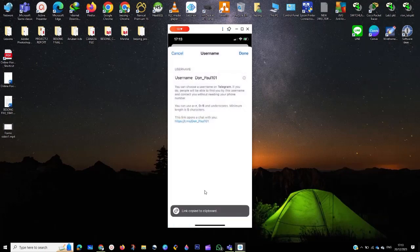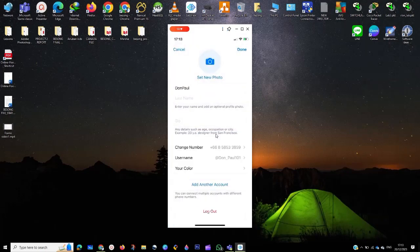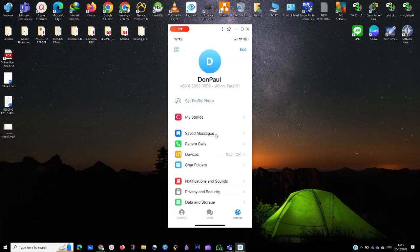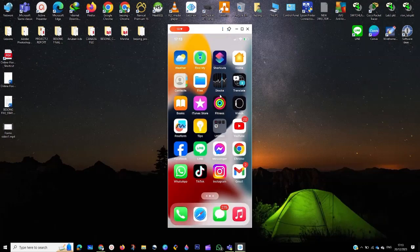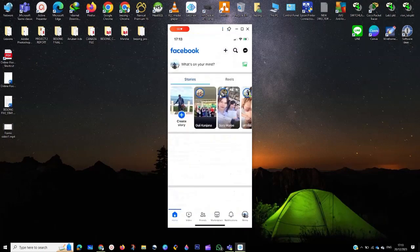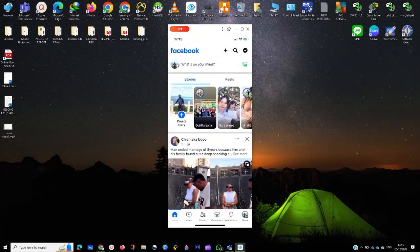When you copy the link, as you can see, you click down here. You can take the link and paste it wherever you want to paste it. You can paste it on Facebook, you can paste it anywhere you want.